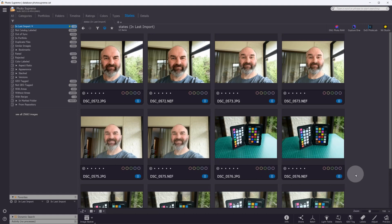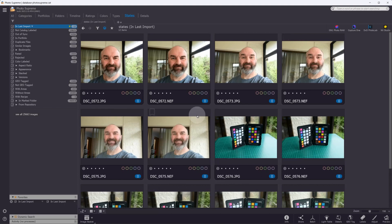In the Nikon world, picture profiles include standard, vivid, landscape, neutral, portrait, and flat — each changing the overall look. I've got Photosupreme open here for a specific reason: it's showing the NEF and JPEG as matching. I have vivid, standard, and portrait examples, plus a color checker below, and each NEF/JPEG pair is matching. So why do they match sometimes and not other times?